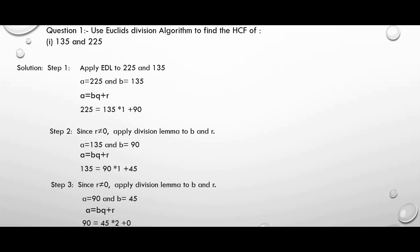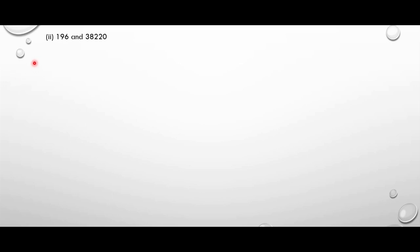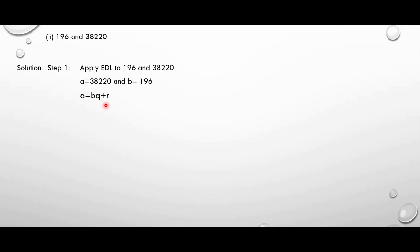Now let us move to the second question, that is 196 and 38,220. This is of higher values. In step 1, we apply Euclid's division lemma to 196 and 38,220. The greater number is 38,220, considered as a, and smaller number 196 as b. Here a equals 38,220 and b equals 196. Now we apply the formula a equal to bq plus r. Since this is a greater number, I am going to solve it here — we will divide 38,220 by 196.